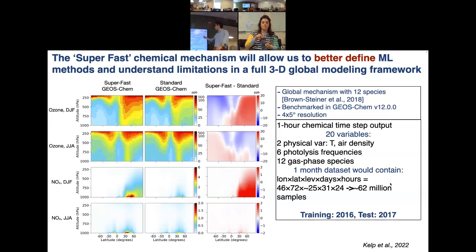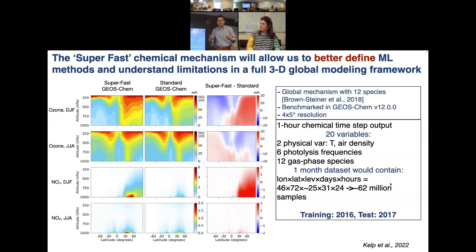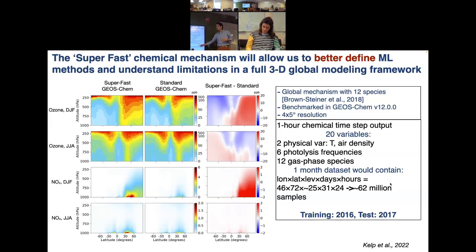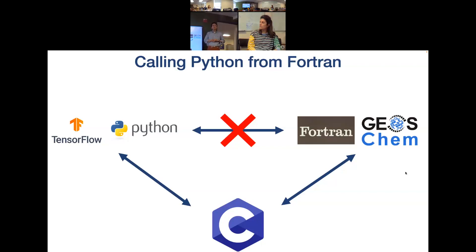I benchmark this in GEOS-Chem version 12 at the coarsest resolution with one-hour chemical time steps. Each time step I track 20 variables: two physical variables, six photolysis frequencies, and the concentrations of the 12 gas phase species. Even for a one-month dataset we get nearly 62 million samples. I train on 2016 data and test on 2017 to remove autocorrelation effects.